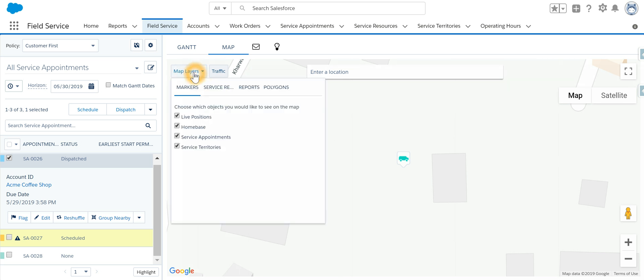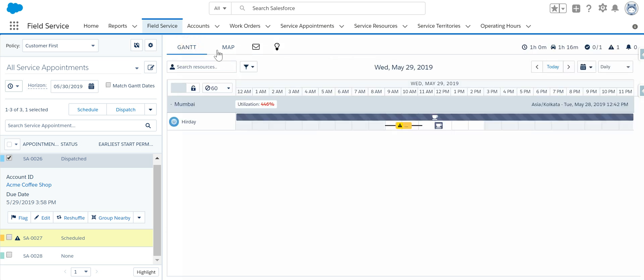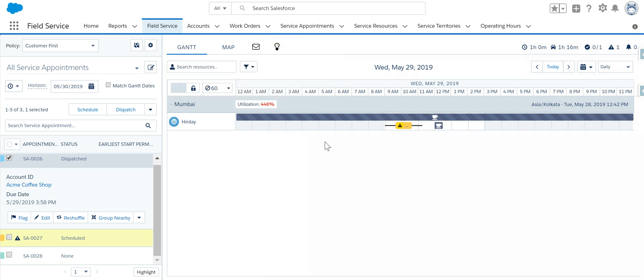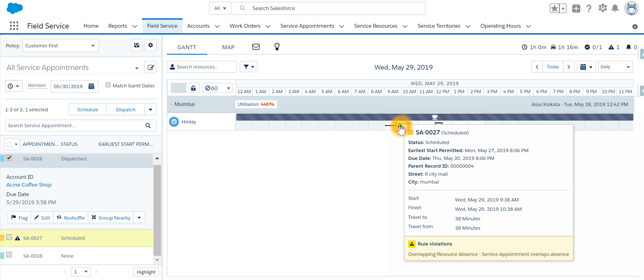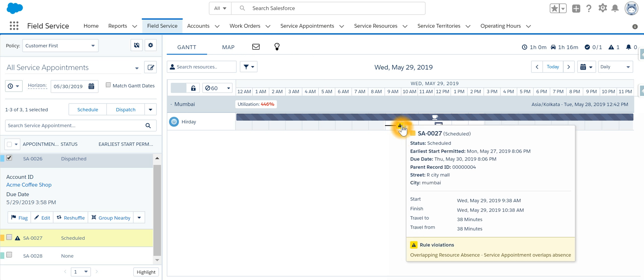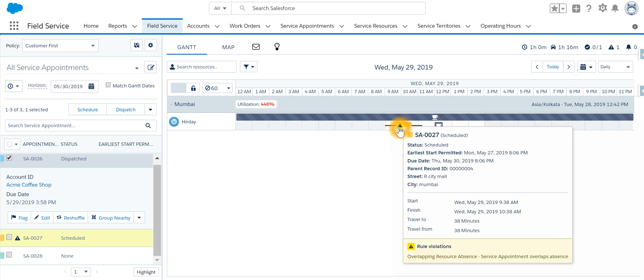Any notifications will be displayed here, and any optimization requests will be shown at that time. If a service appointment has errors or warnings, they will all be displayed to guide you. For example, there is a violation for this particular service appointment where the resource assigned to this service appointment